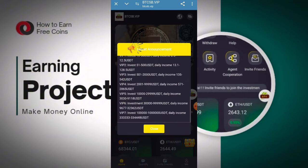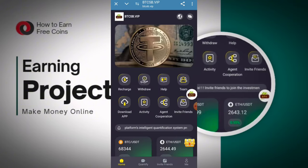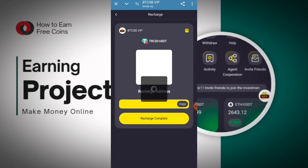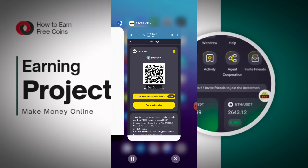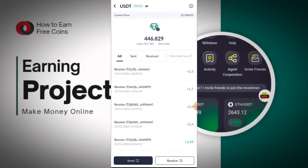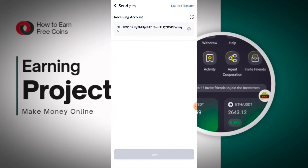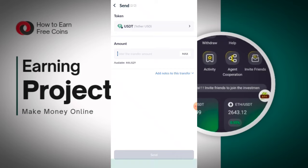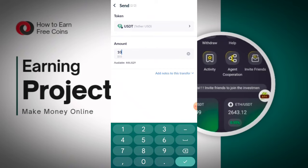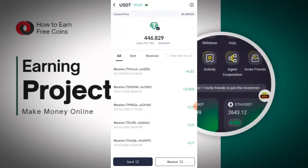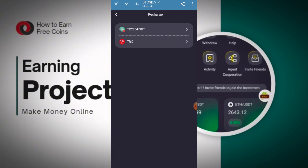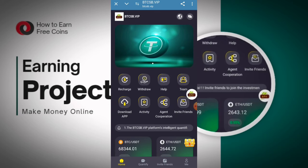You need to click on the Recharge button, then click on USDT TRC20, copy your address, and paste it into your wallet. Select USD, paste your address and amount — the minimum amount is 10 USD. Click on the Send button; after that your transaction will be confirmed and the amount will be added. After clicking Recharge Completed, you can get all your benefits into your account.